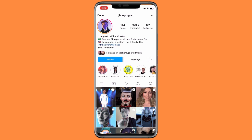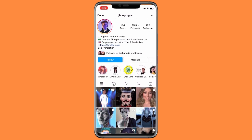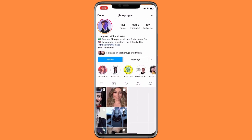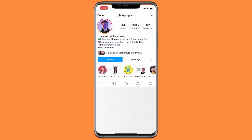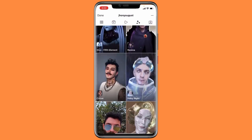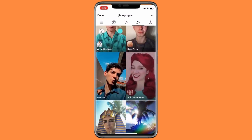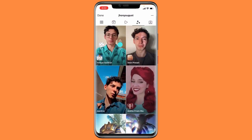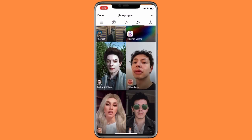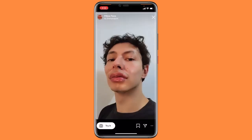Follow him on Instagram and then swipe to the filter icon. Swipe down, and after swiping down you will find the pillow face filter.